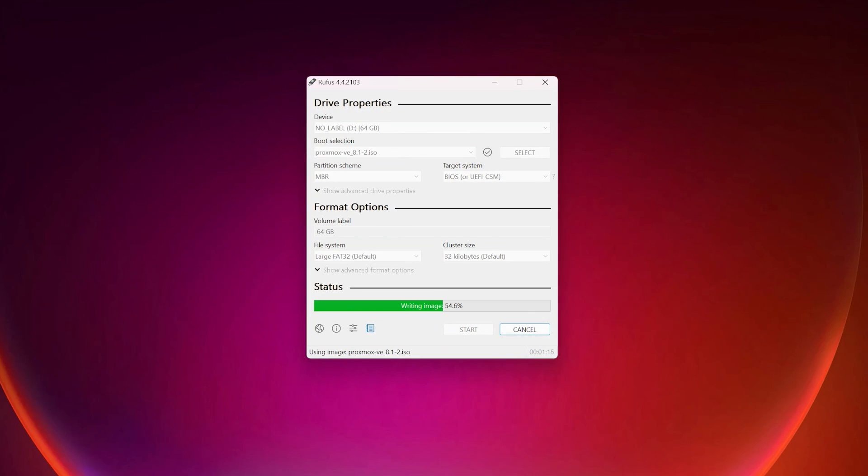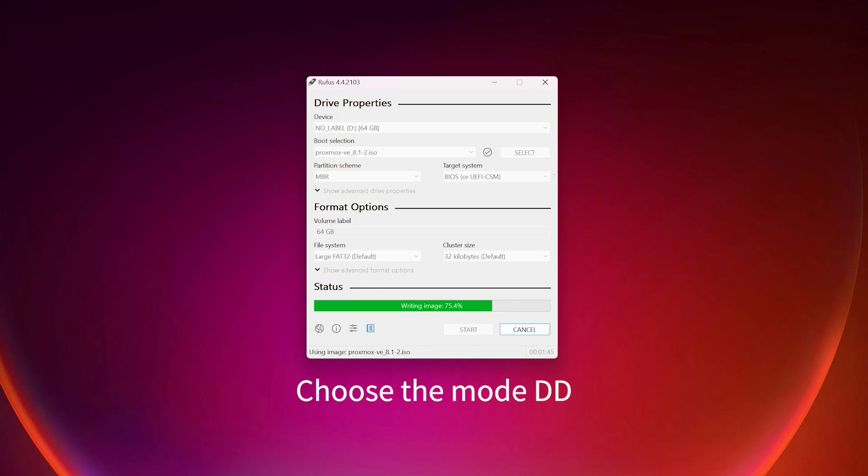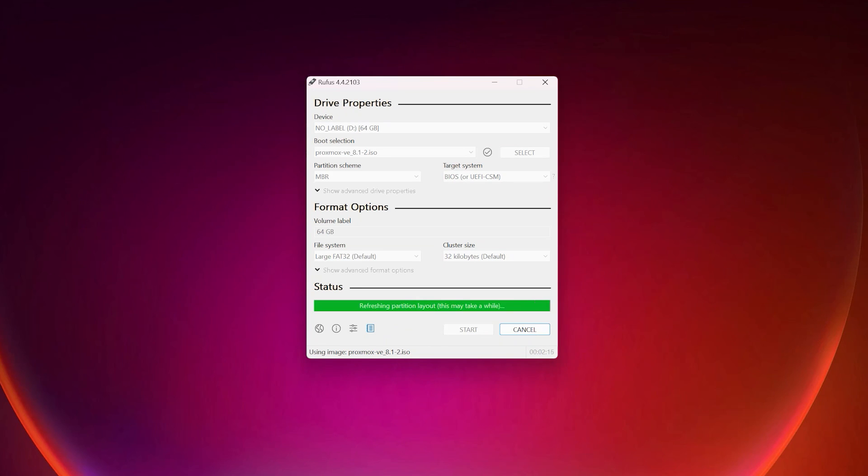But, and this part is very important, don't forget to do this. Click on start when you get the message on the screen. Choose the mode DD, click OK, and it's doing it. That's it. I tried the other way. It didn't work. So DD is the right way. And it's done.